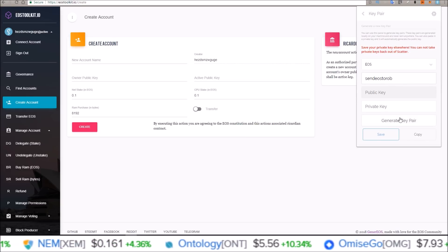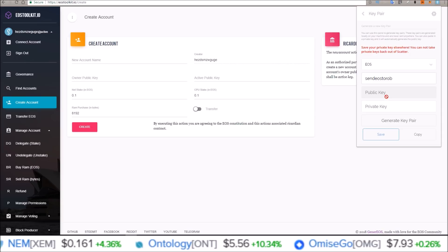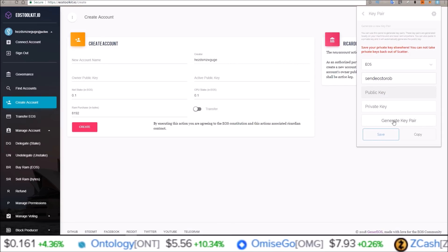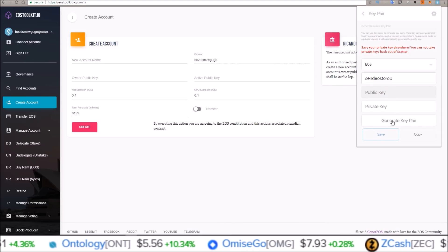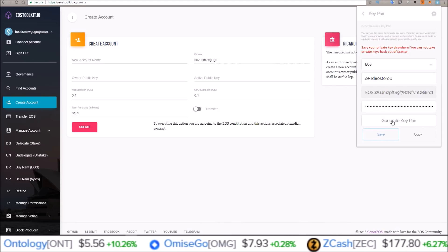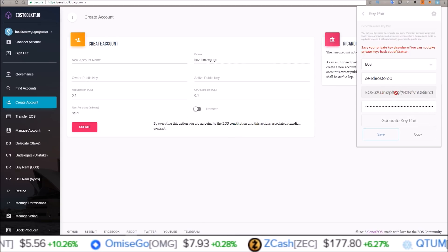So to generate a new public and private key, you just got to come down here and click generate key pair. It'll generate it for you.